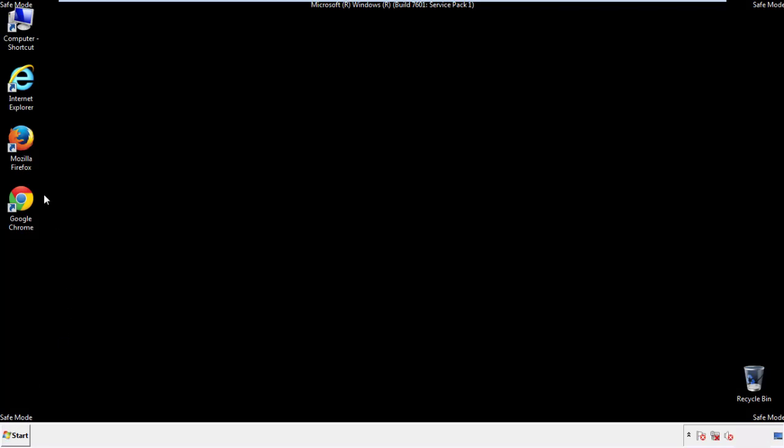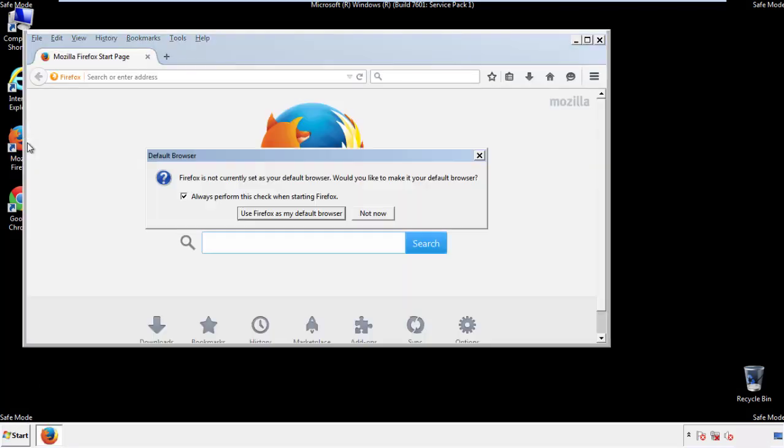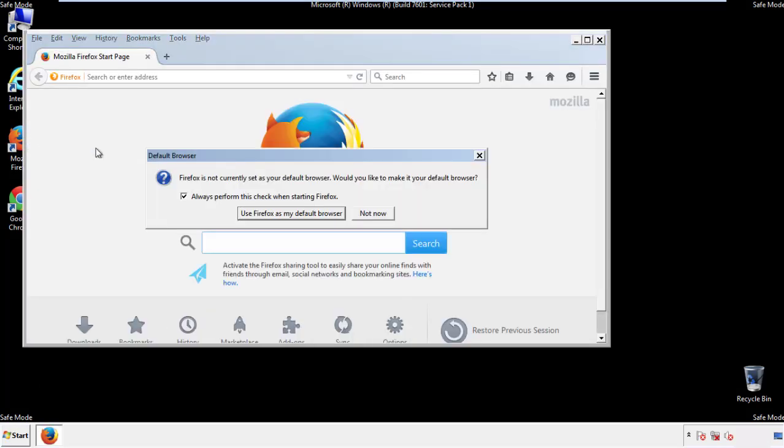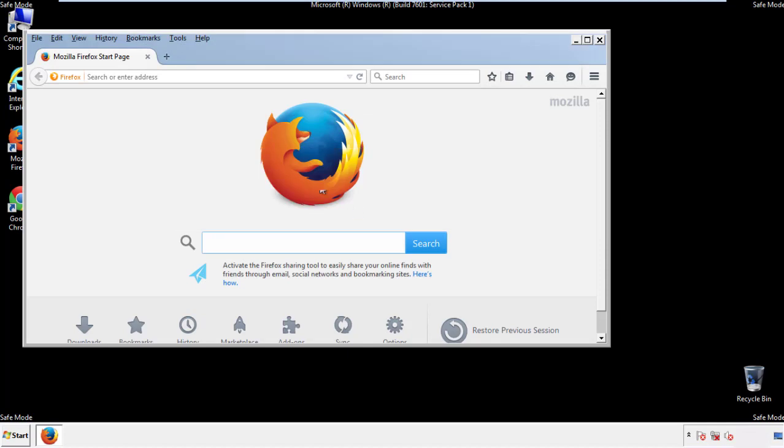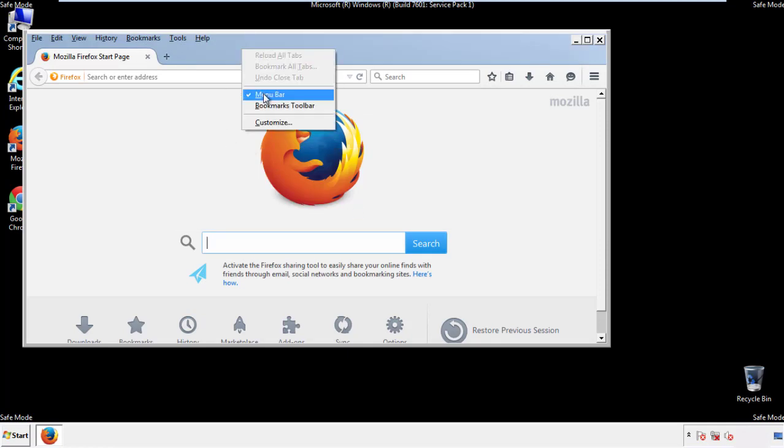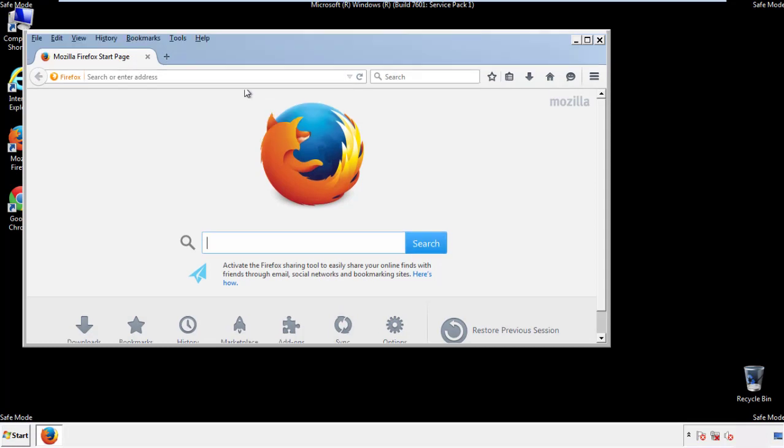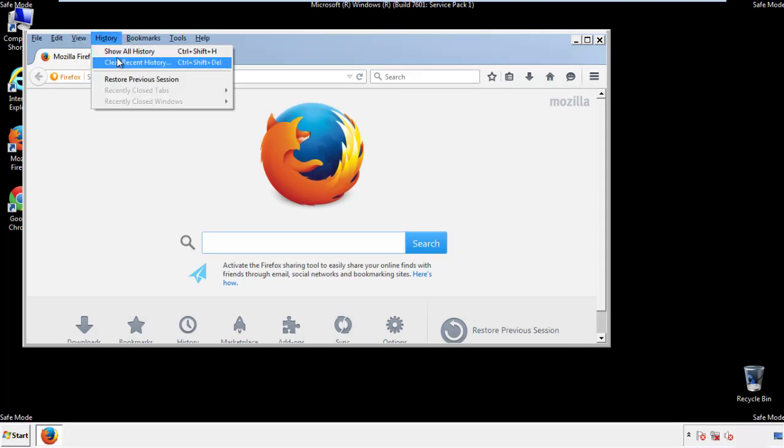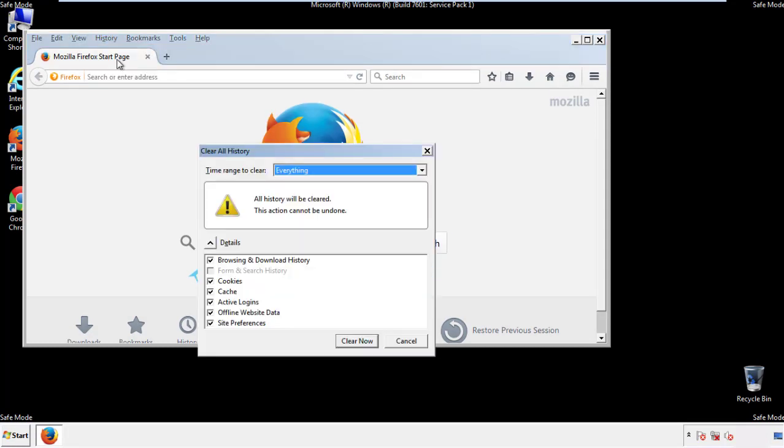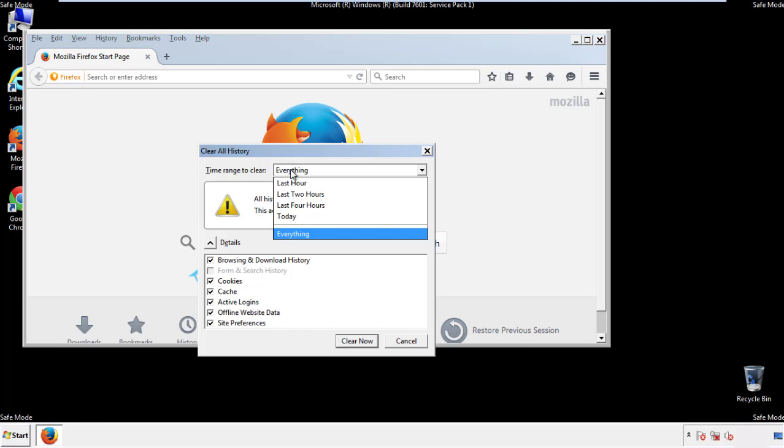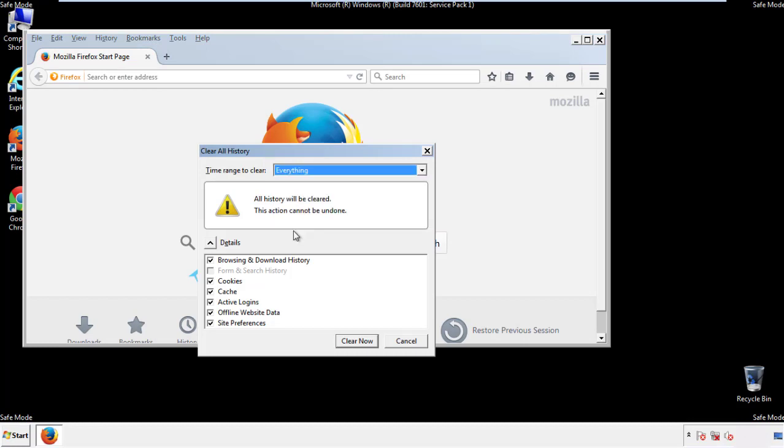For Firefox, open the browser. Make sure you've selected the menu bar by right clicking on the very top. On the history drop down, click on clear recent history. Choose everything. Make sure you've checked all the boxes available.